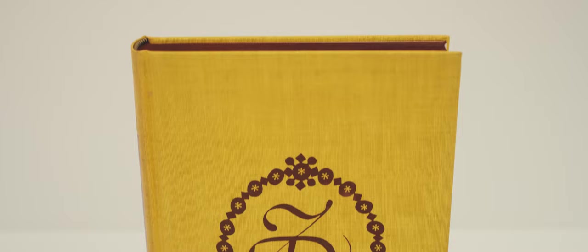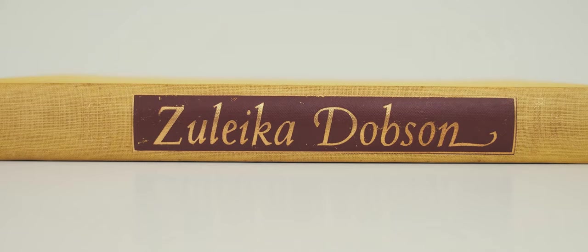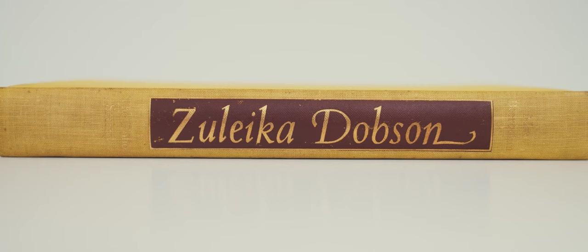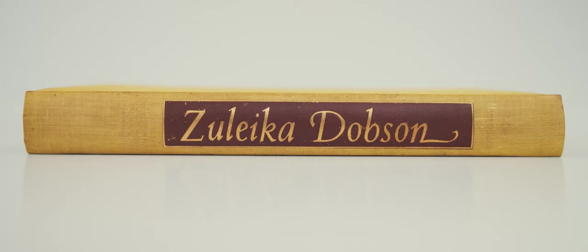The book is bound in bright yellow cloth blocked on the cover with a brown ZD monogram designed by Vernon Shearer. The spine is blocked with the author's name and the Folio Society in small gold type. There is also a larger gold title label set on a printed brown background.